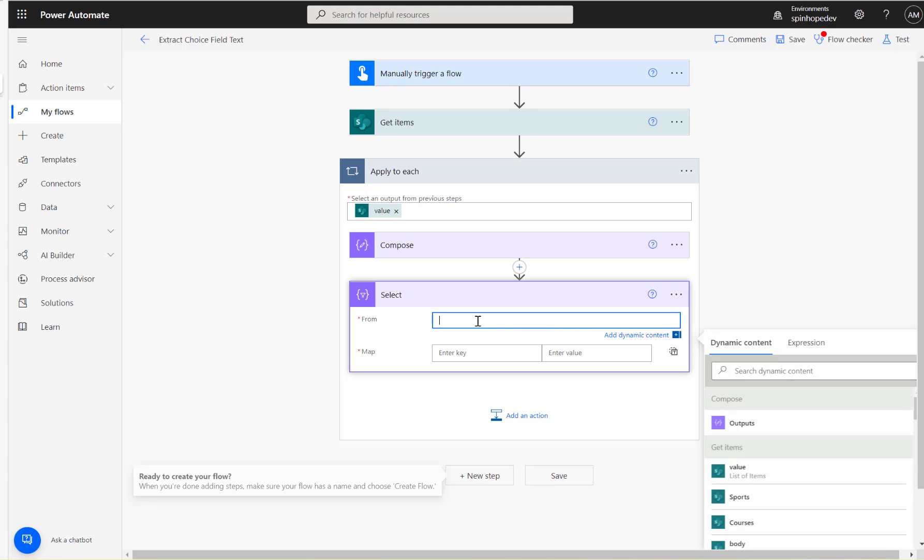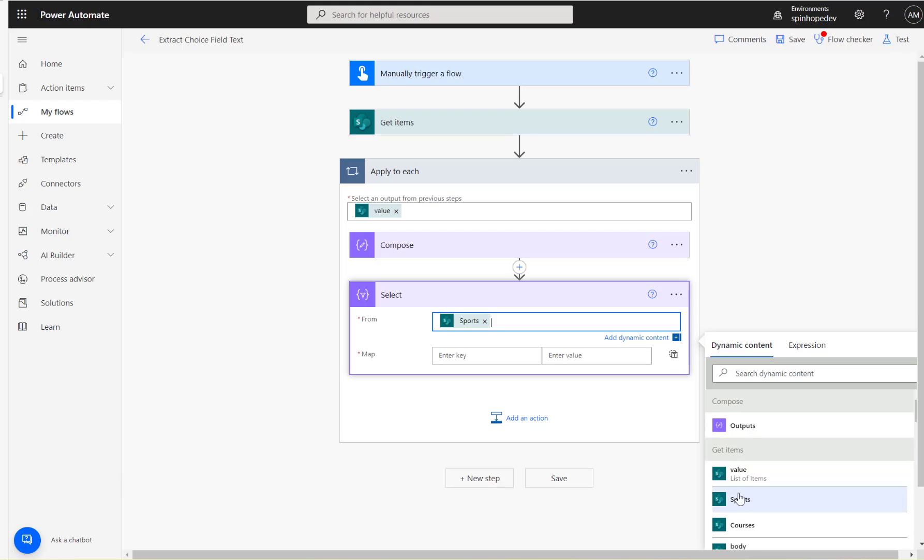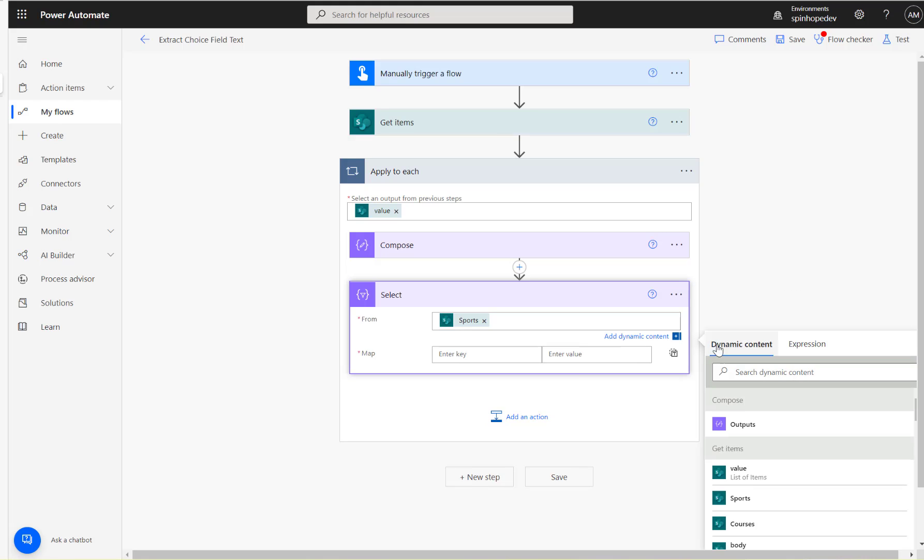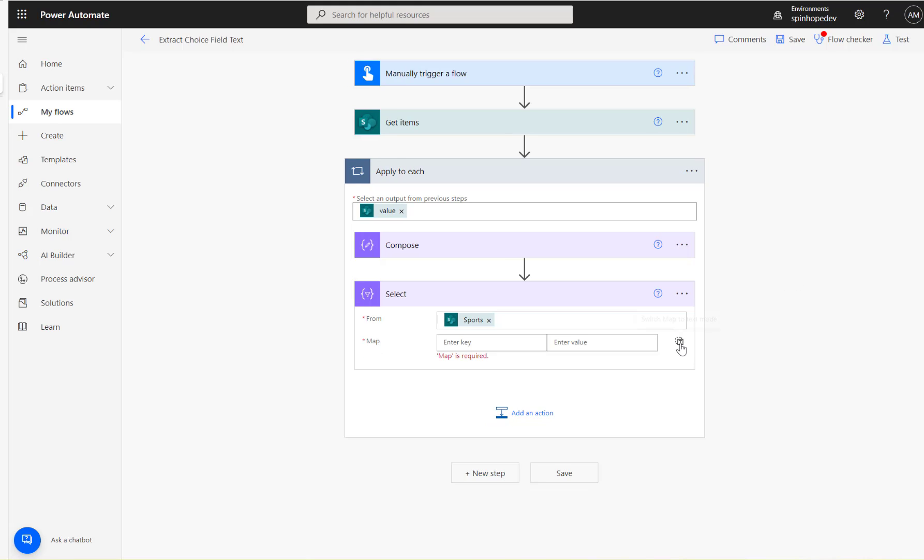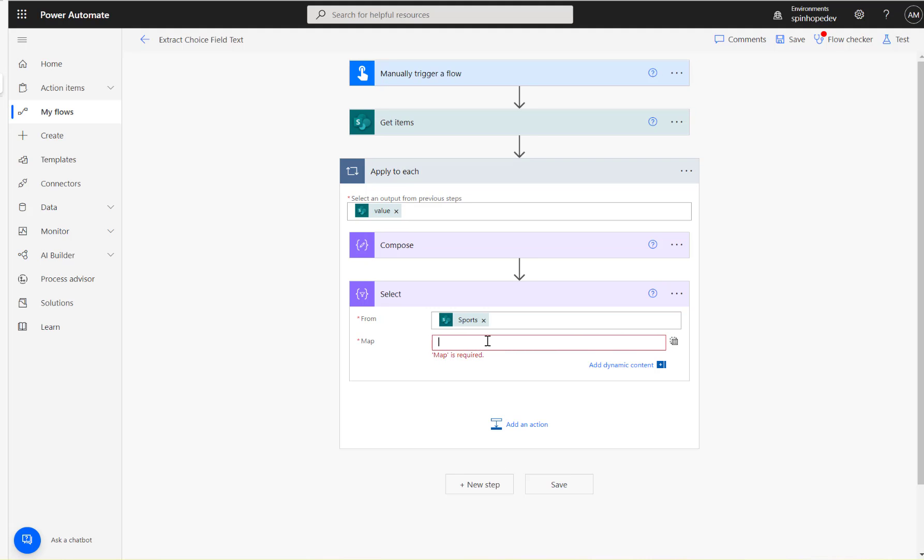So select the Sports and the technique we need to use here is we need to click here switch map to text mode. Click on the T sign. That will take it to this text box here.